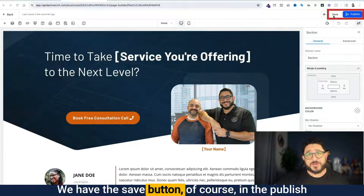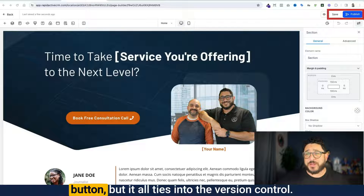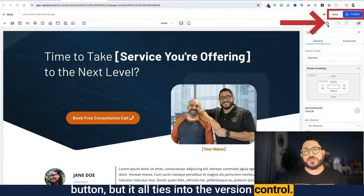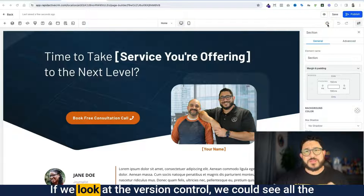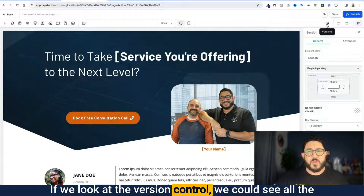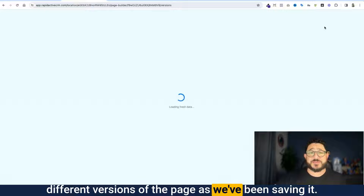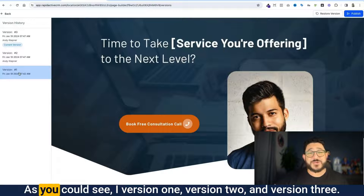We have the save button and the publish button, but it all ties into the version control. If we look at the version control, we can see all the different versions of the page as we've been saving it.